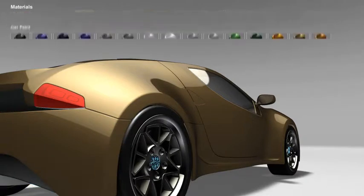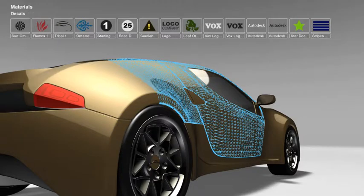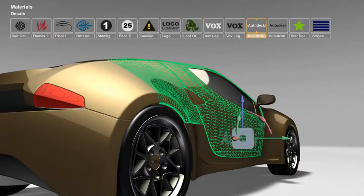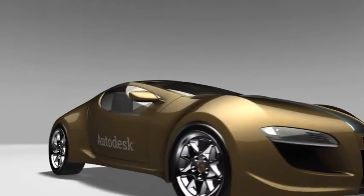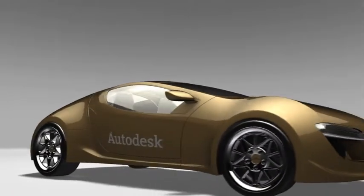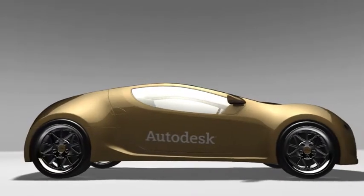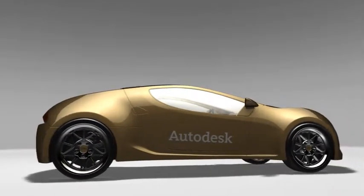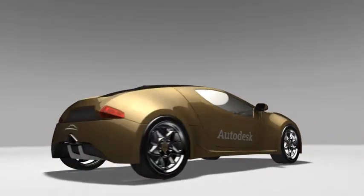You can also easily individualize your model by adding your own material designs and decals, like your logo, in order to add extra impact to your final presentation. And look, we've just created a really compelling, professional image of the original 3D model in minutes.